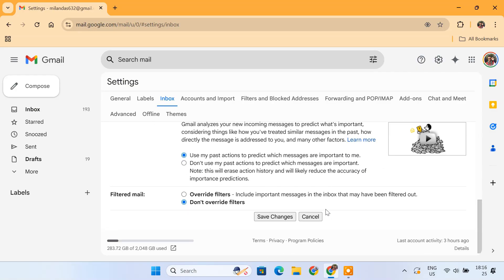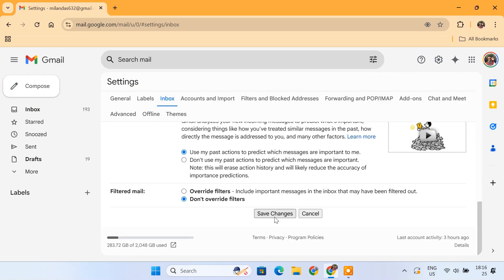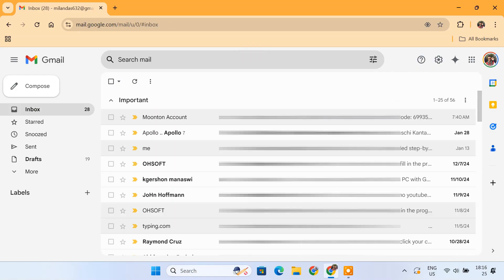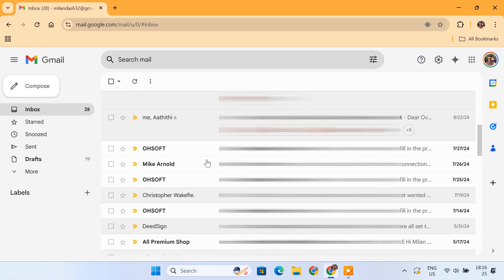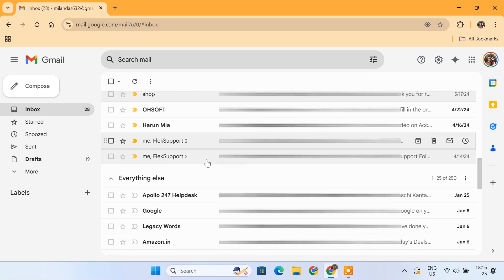Once you're happy with the setup, click Save Changes. Now Gmail will automatically organize your inbox so that your most important emails always appear at the top, helping you stay focused and never miss what truly matters.